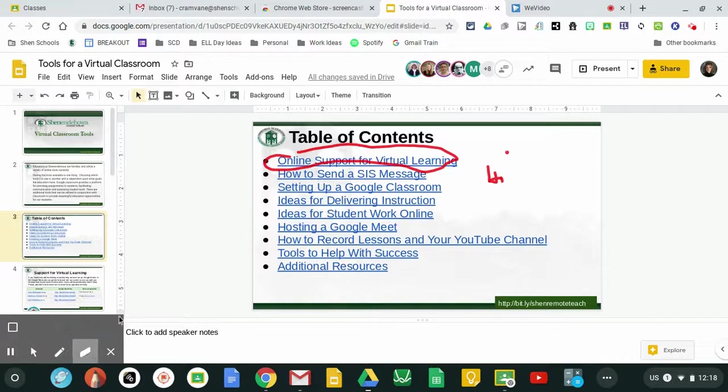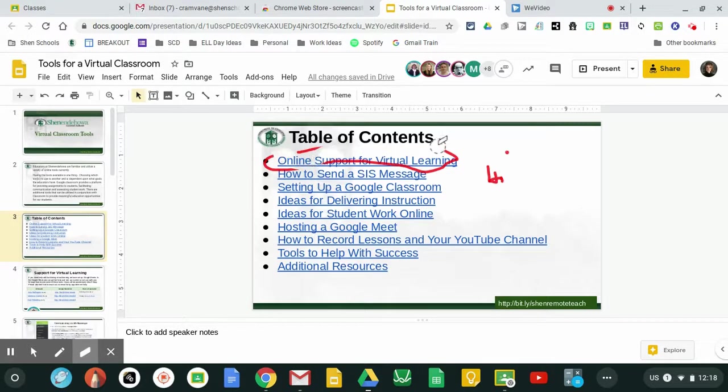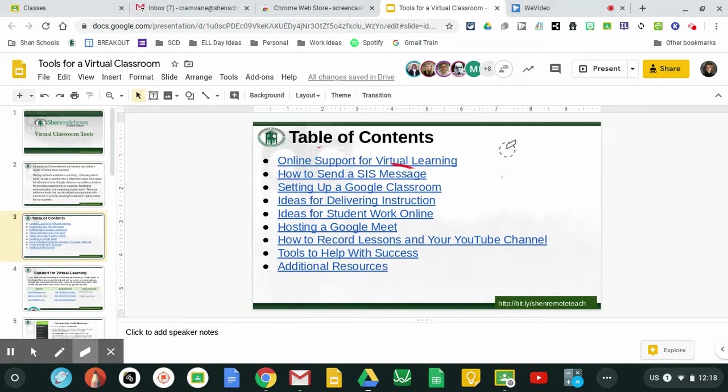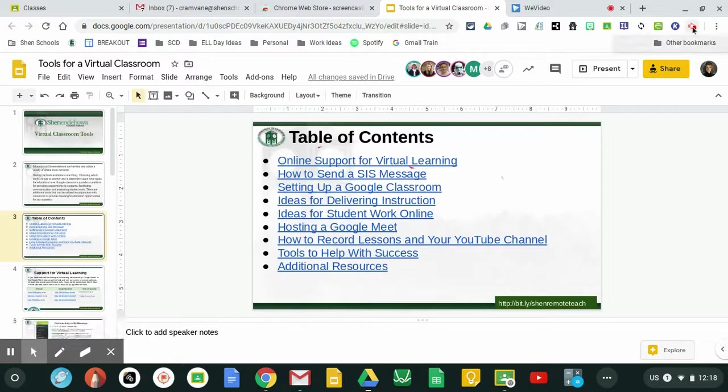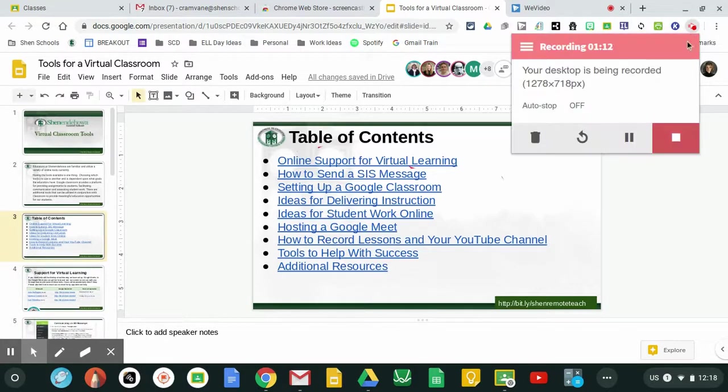There is an eraser that can erase anything that you don't want on there and then when I feel like I'm done with my recording I can come up here and click on the extension again and hit stop.